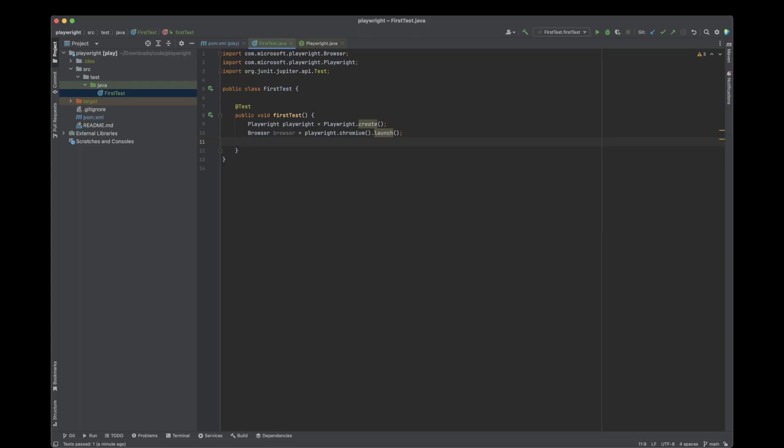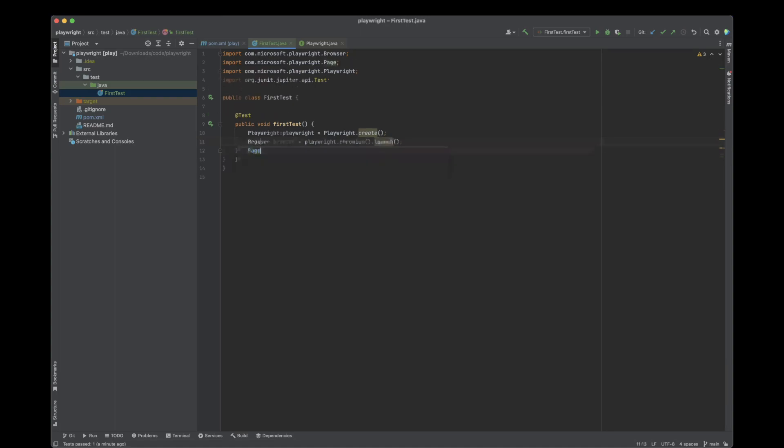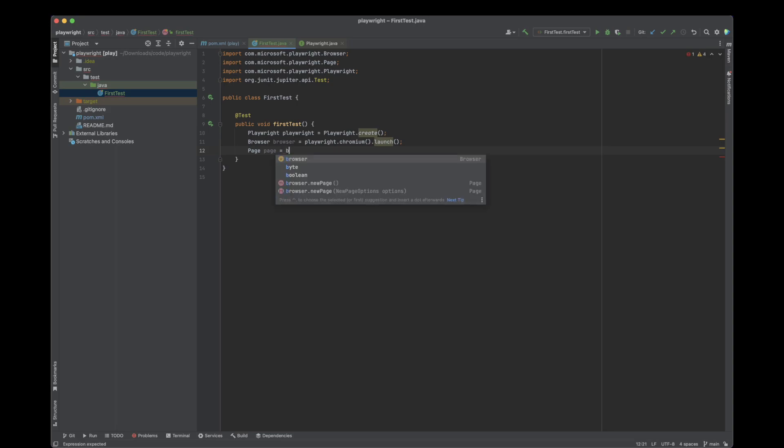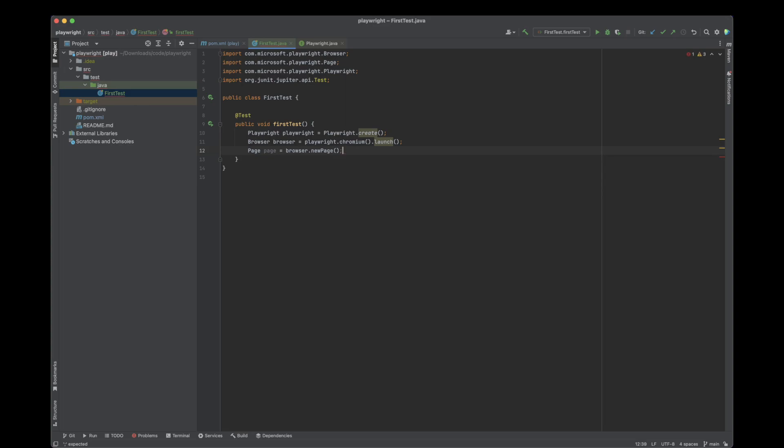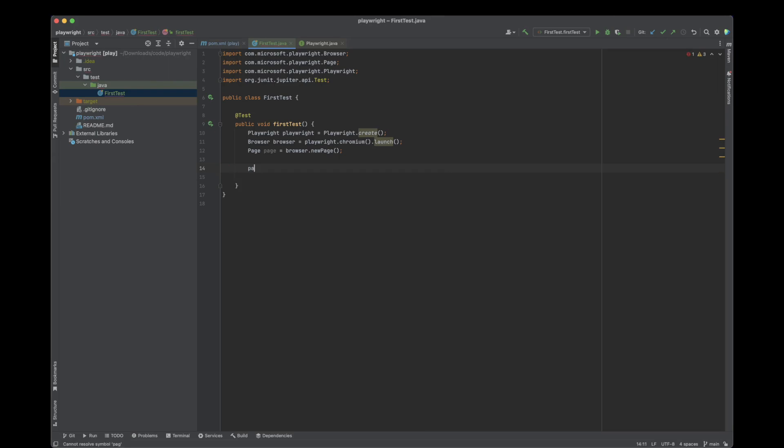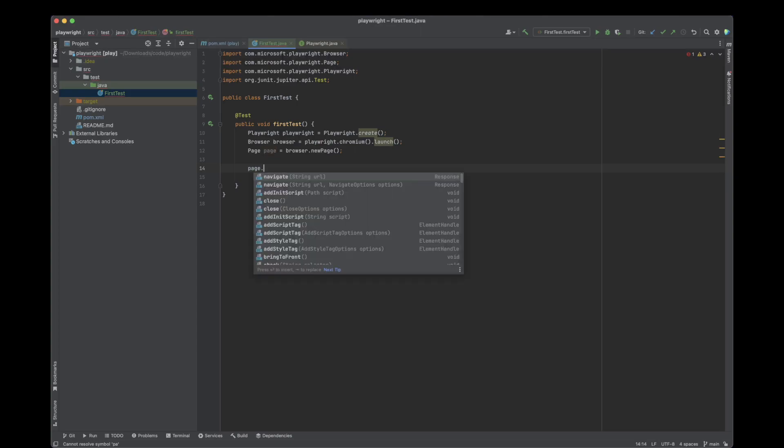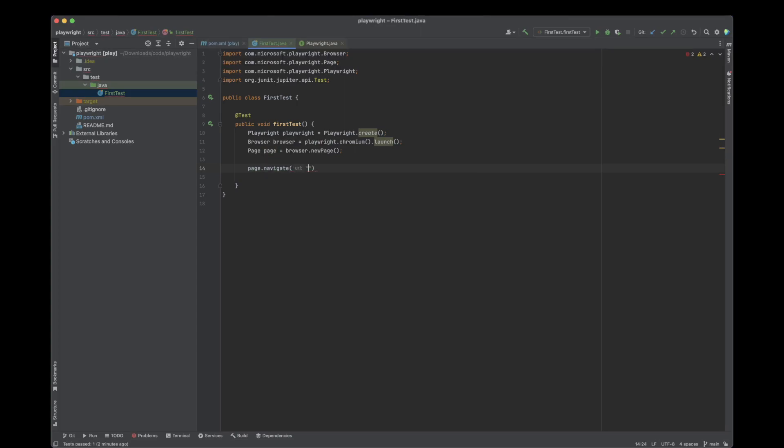The next step would be to create a browser context, but this is optional. I'm going to explain what browser context is and what it does in a further lesson. But now I'm just going to create our first page. Let's just call it page. I'm going to use the browser and do browser.newPage. Now we have our first page. The last step would be to actually do something with this page. I'm going to navigate to a URL. I'm going to use google.com.